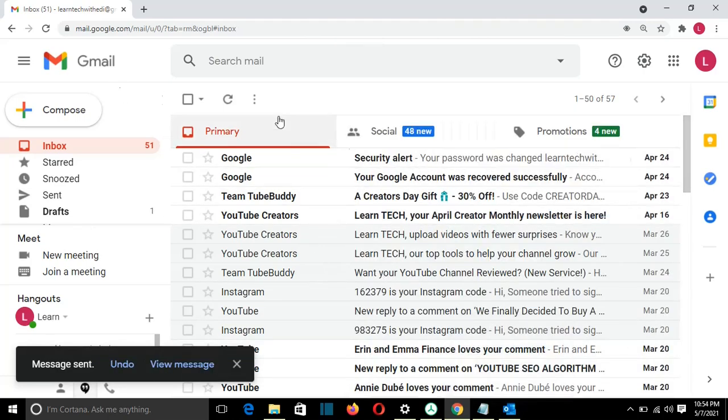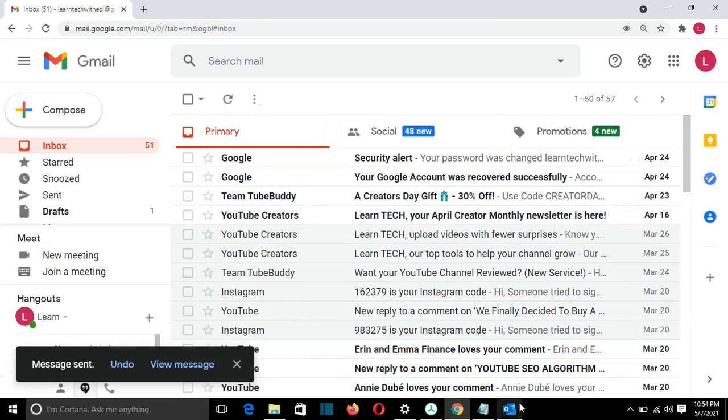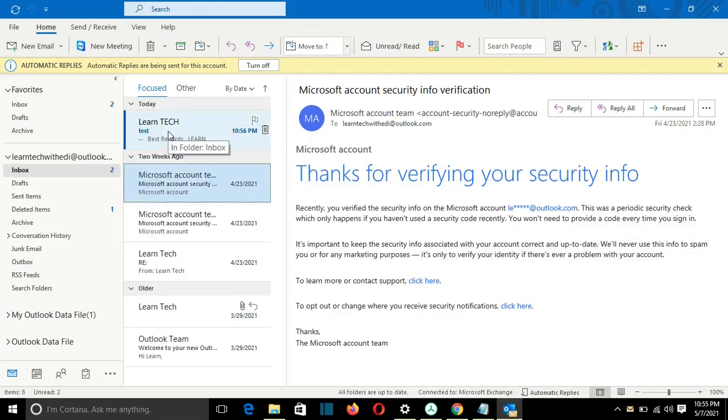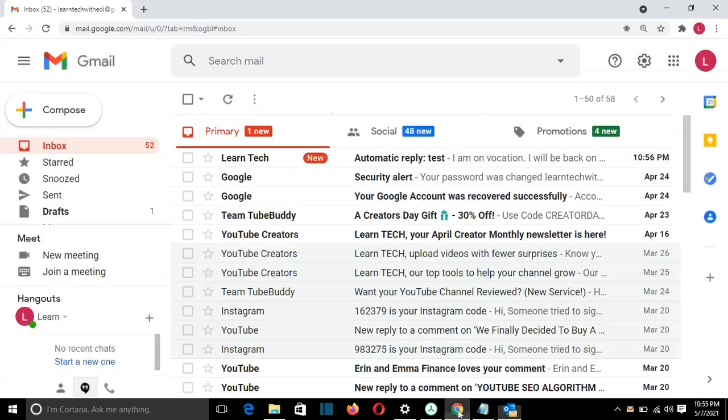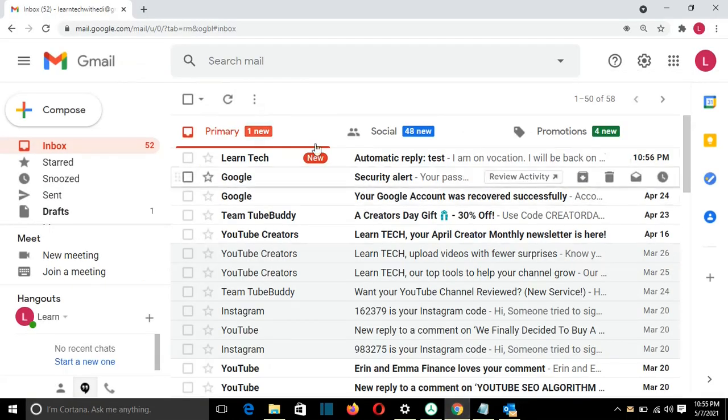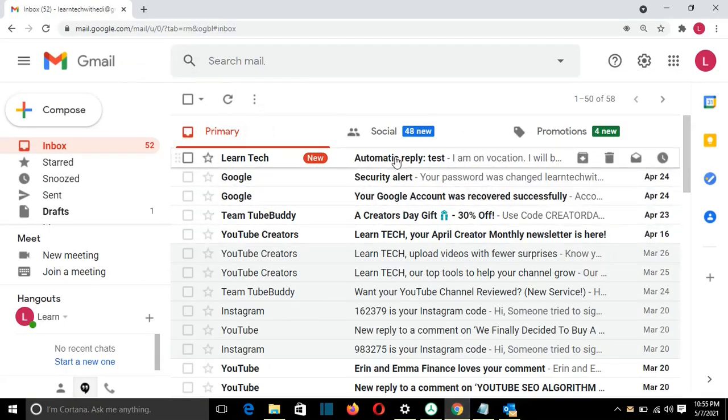So normally now I'll receive the automatic reply from Outlook. So I received the email in Outlook from my other Gmail account. So let's see now the automatic reply that I received.